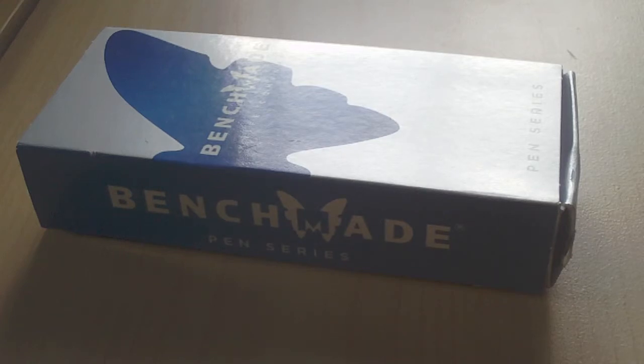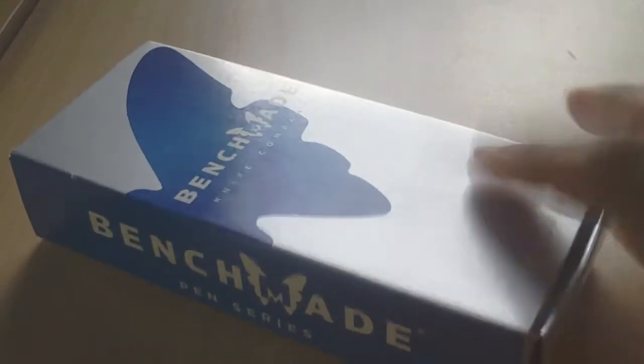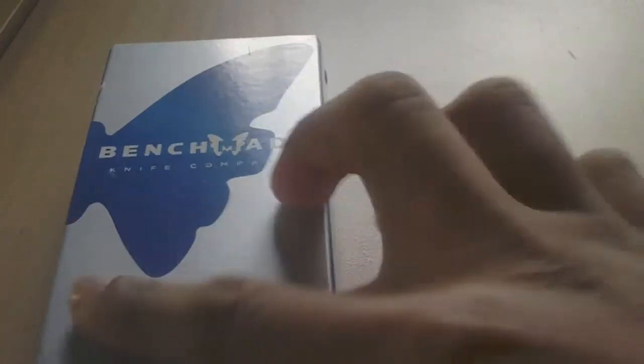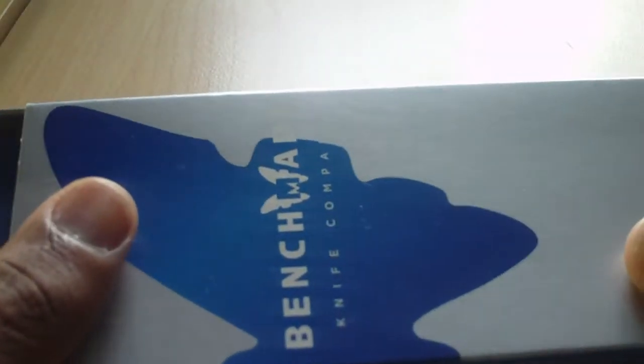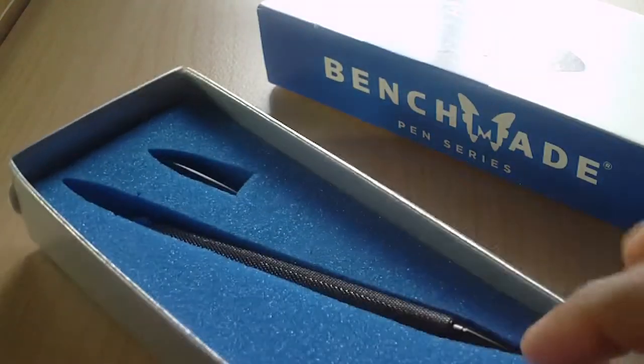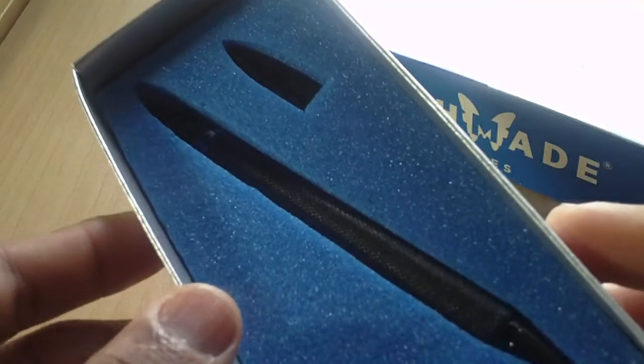Hey guys, it's Zabman91 and I'm doing a review on the Benchmade pen. This one is the 1200-4, the matte black with the black ink. Pretty sweet pen. As you can see, it comes in the traditional foam thing.